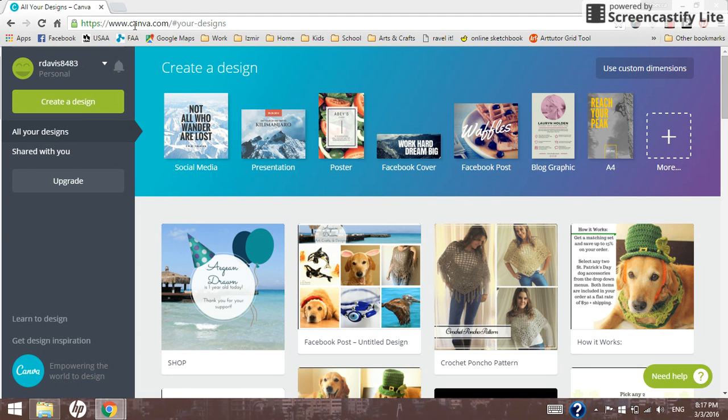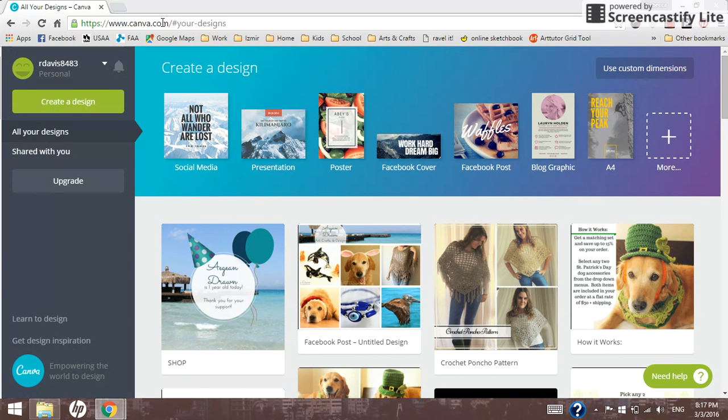It's online on the Internet, free. You can pay for extra services, but if you go to canva.com, it'll ask you to sign up for an account. And then once you've signed up, you'll come to this screen here.